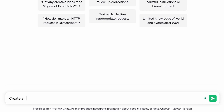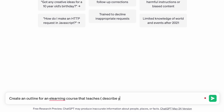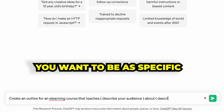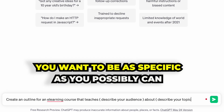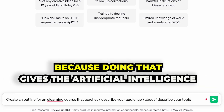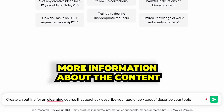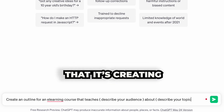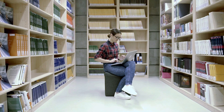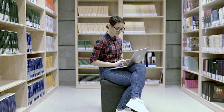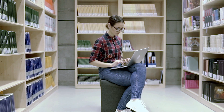For example: 'Create an outline for an e-learning course that teaches...' and then you would describe your audience and your topic. This is very important — you want to be as specific as you possibly can, because doing that gives the AI more information about the content it's creating. The more detailed and specific you are, the better the model can assist you.